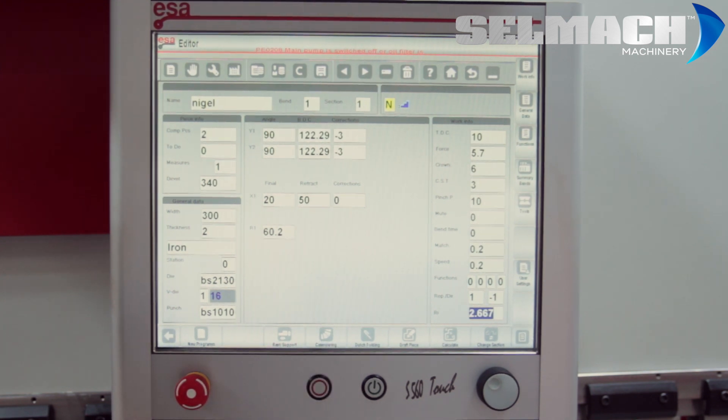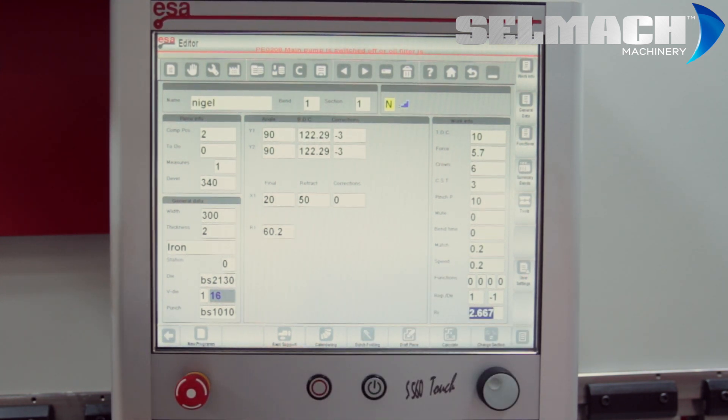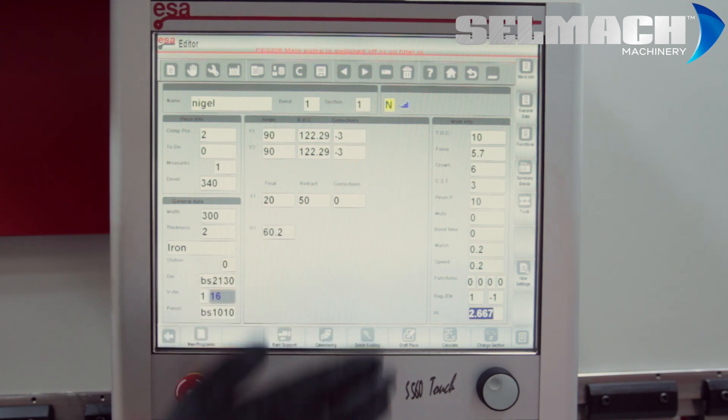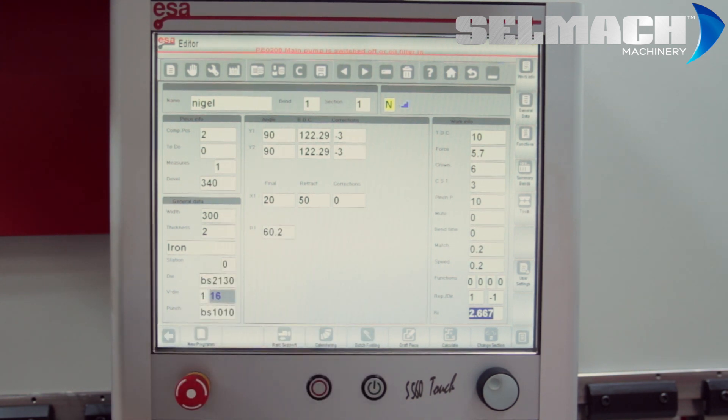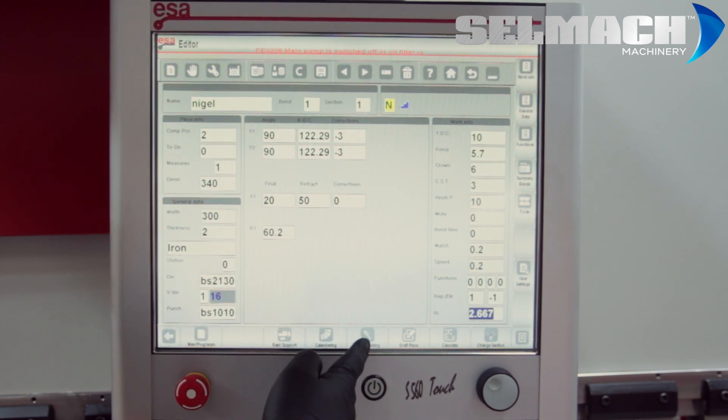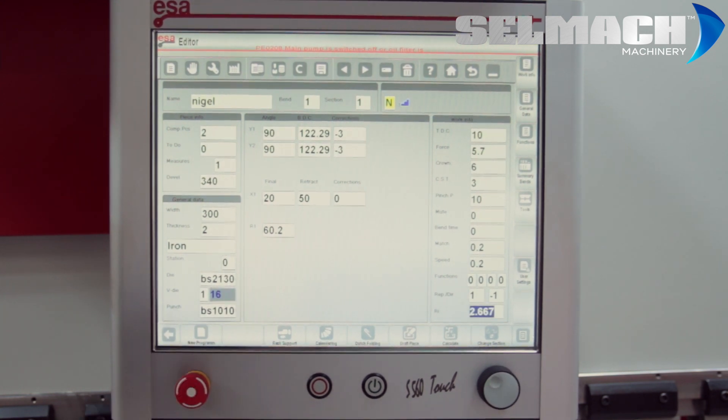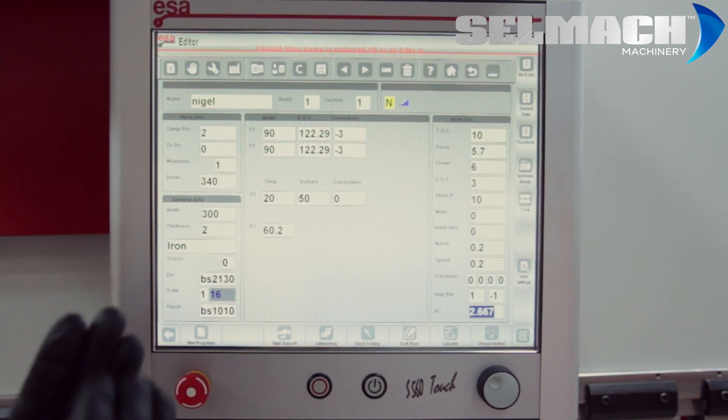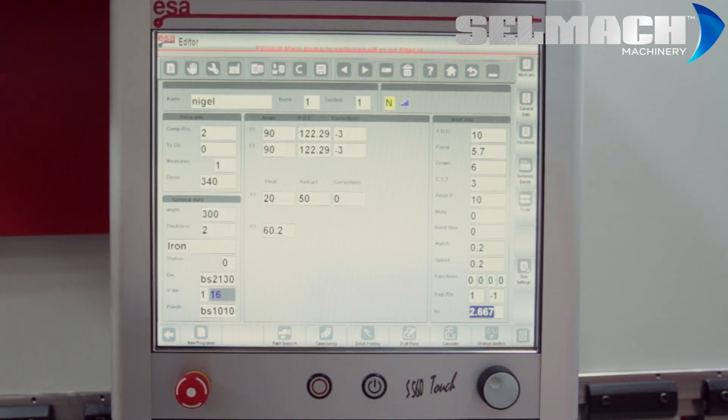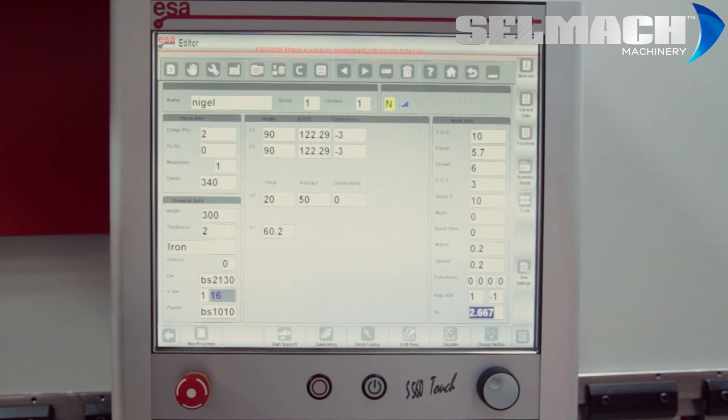Calendaring. This is basically when you want to form a radius to an angle by using several folds. Dutch bending. This is where you fold to 35 degrees and then you flatten. There's a program for that there.